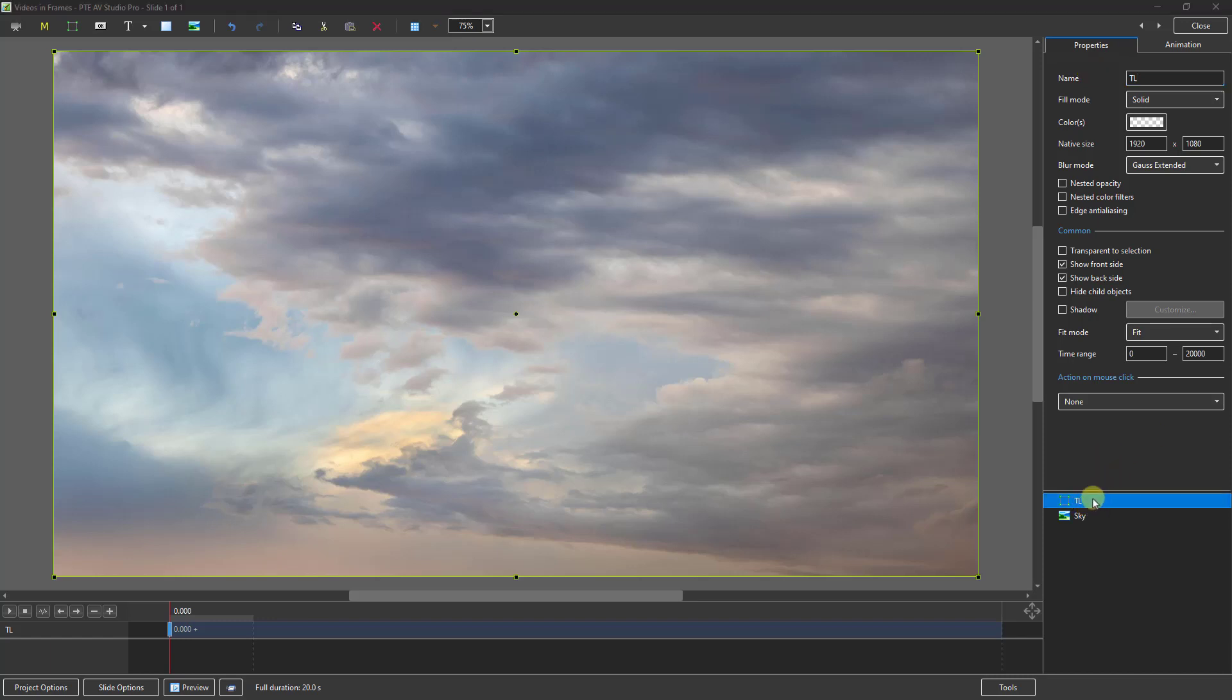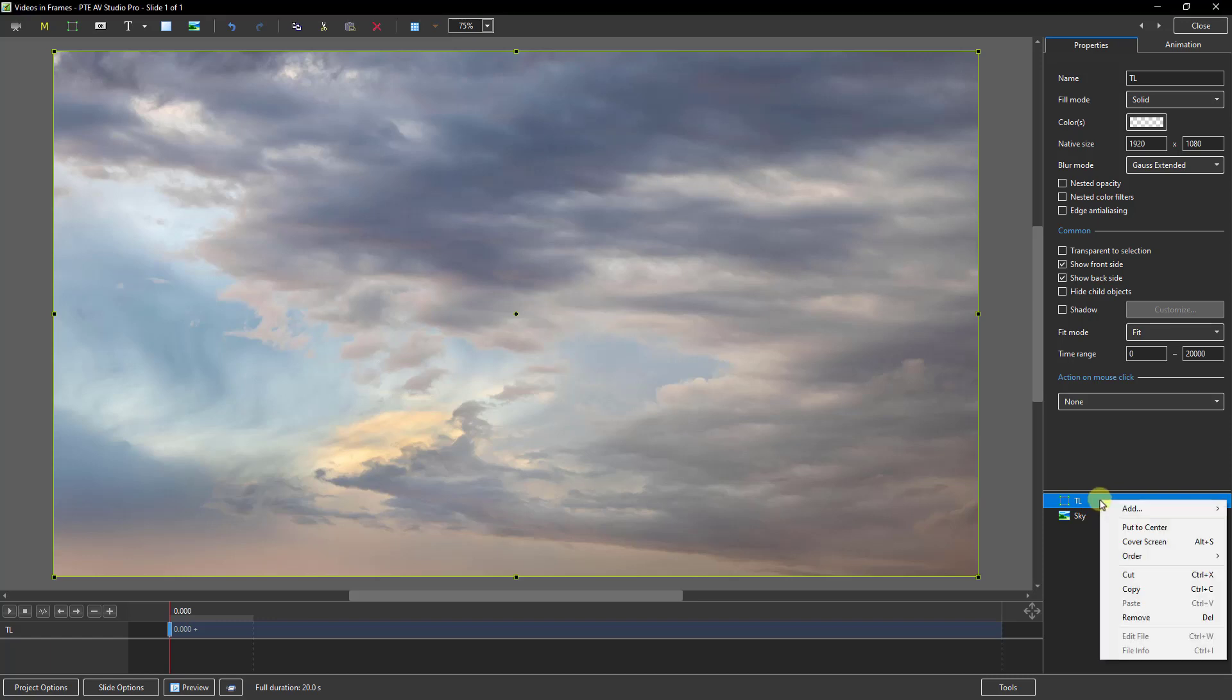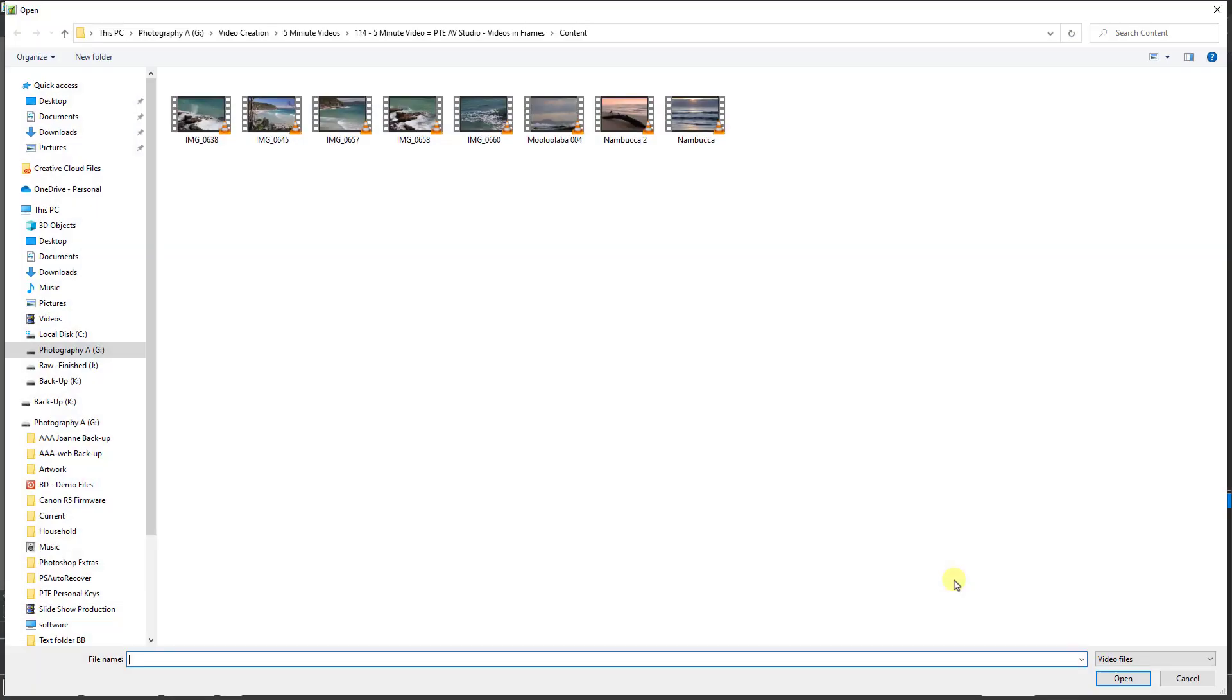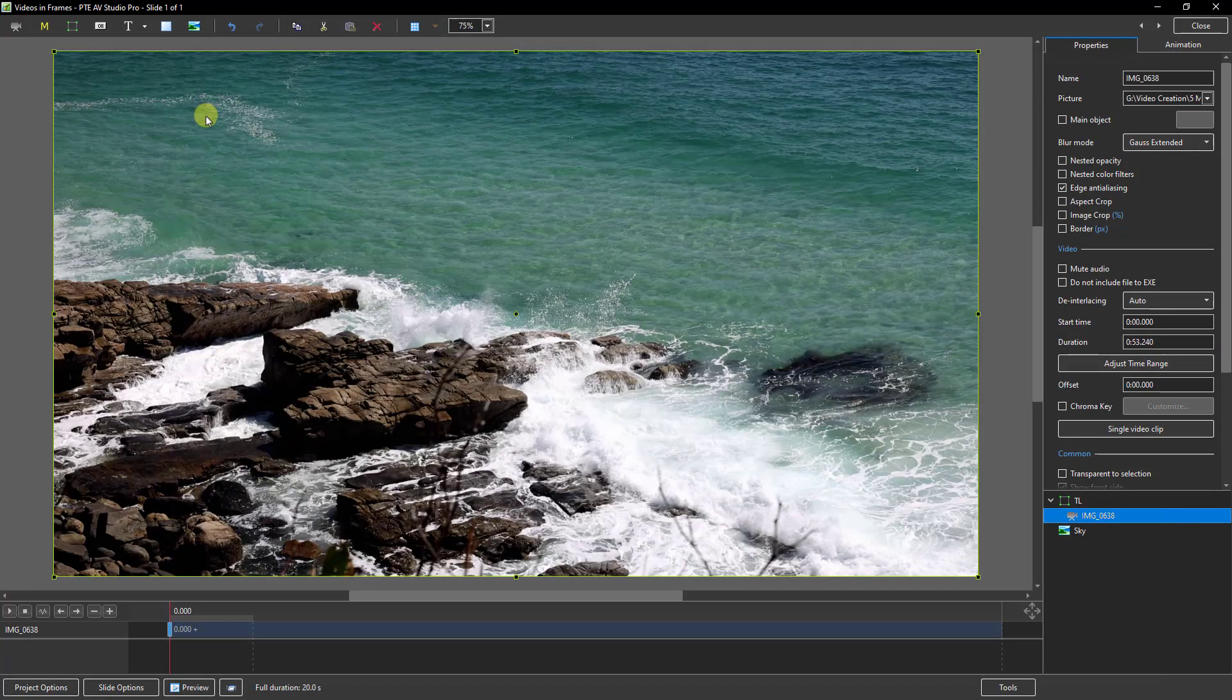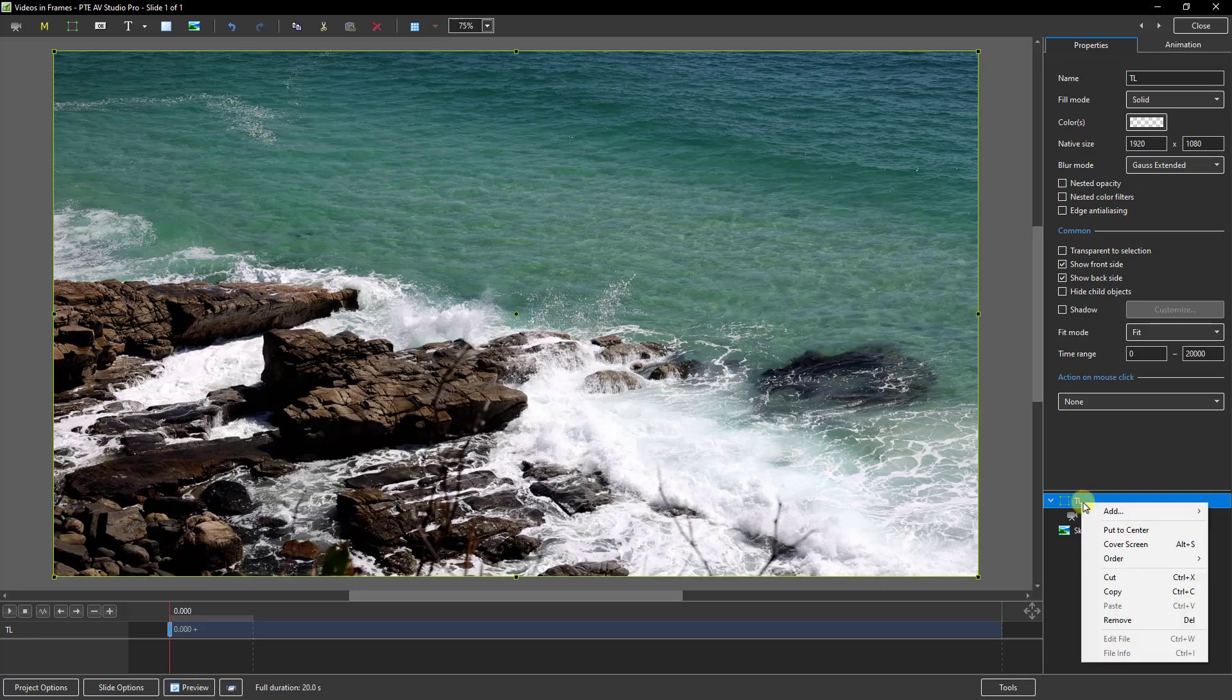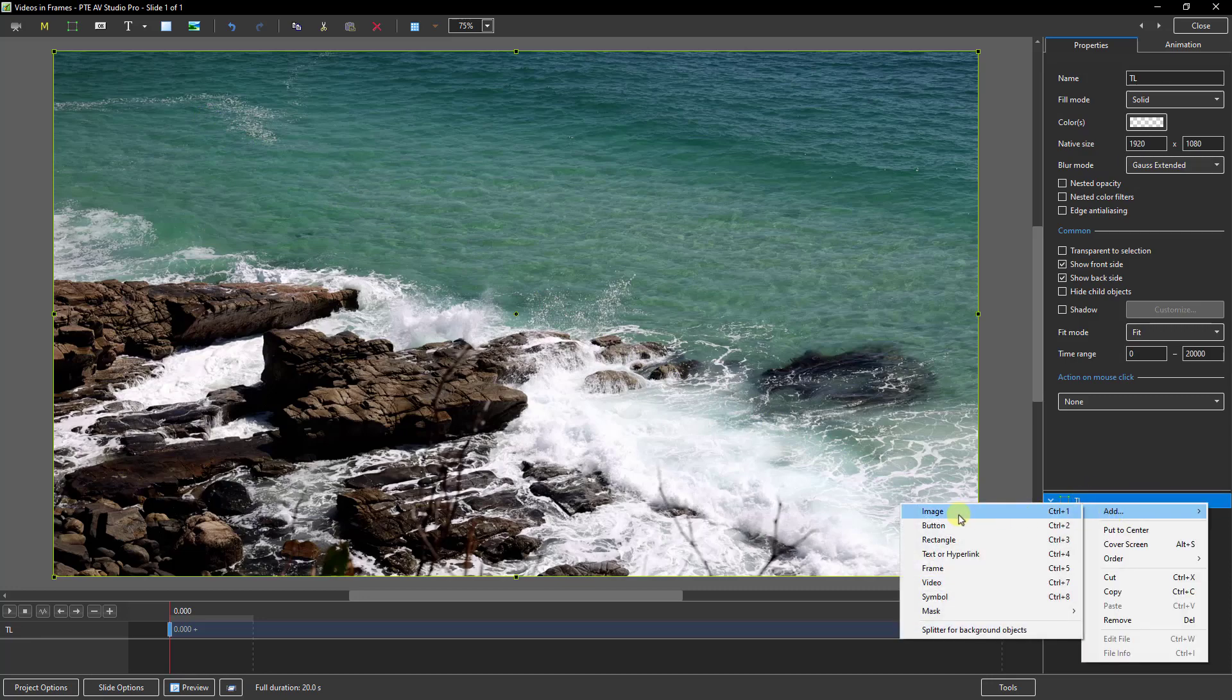Now with the frame selected, I'm going to right-click and I'm going to add my video. I'll just select the first one. Straight back to the frame, select it again, right-click, this time I'm going to add an image.